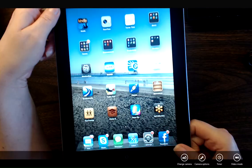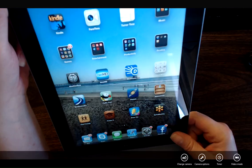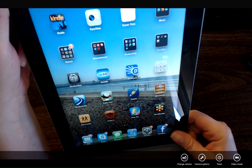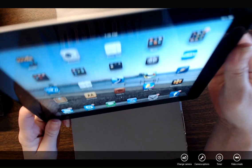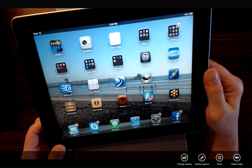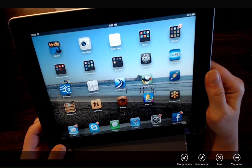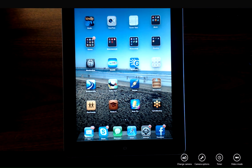So right now if I view my iPad in portrait and flip it on its side, the screen adjusts to landscape mode. I'm going to show you another way to lock the screen orientation first.